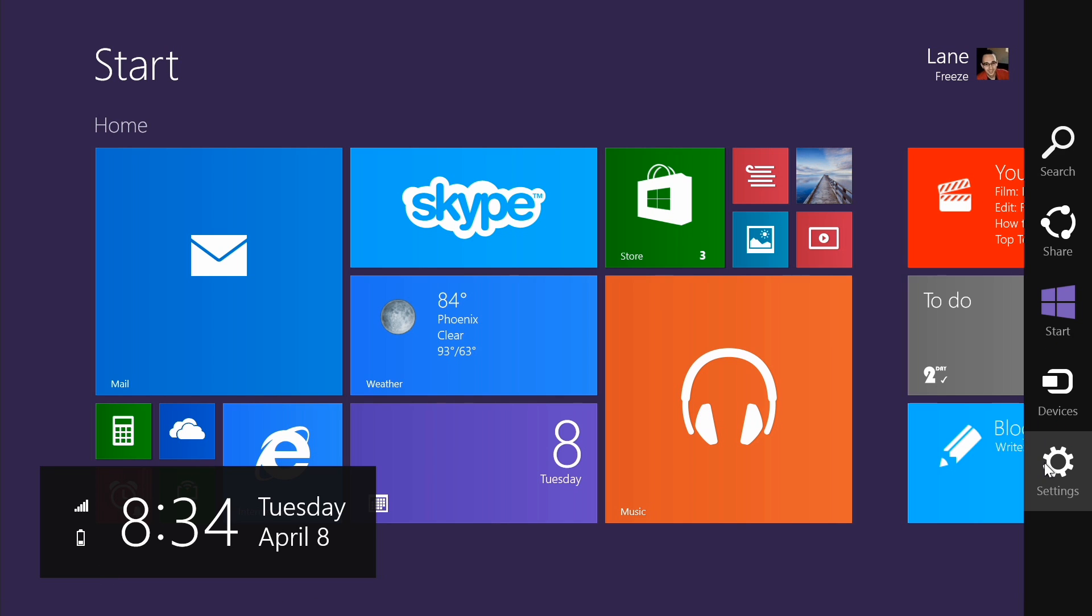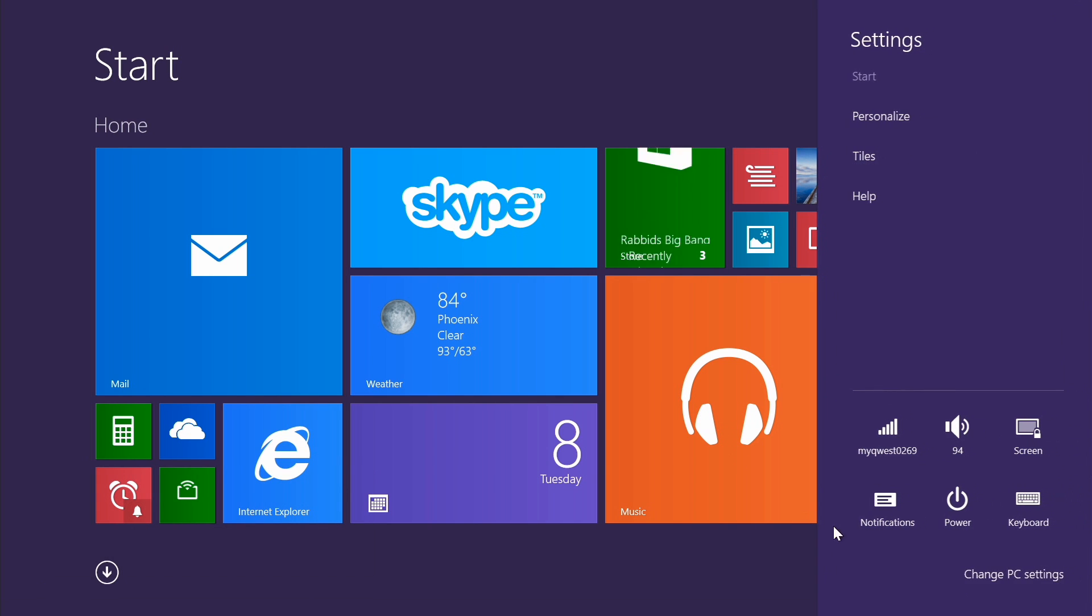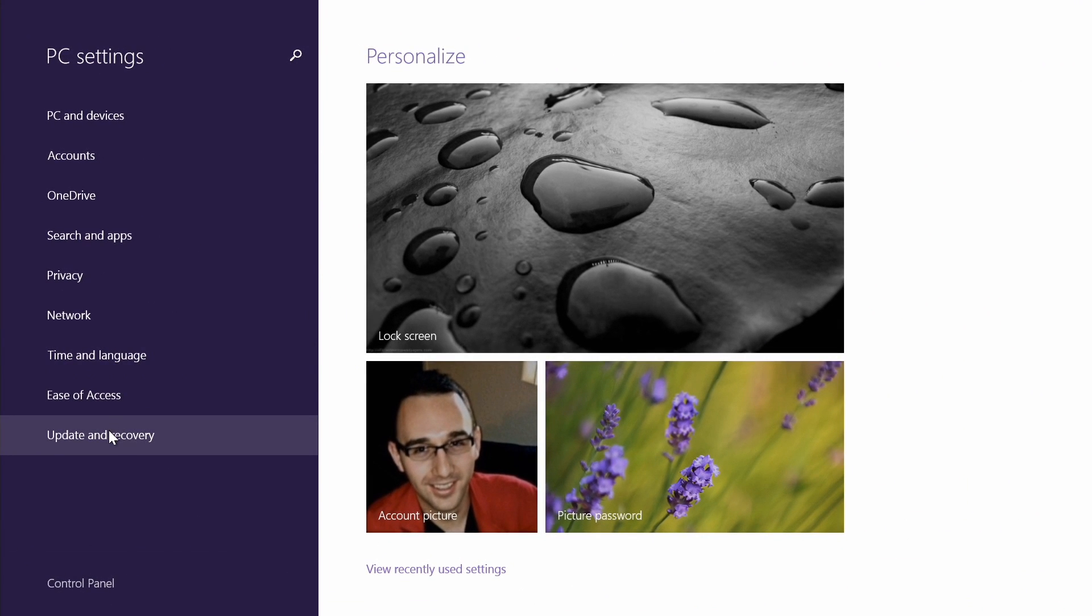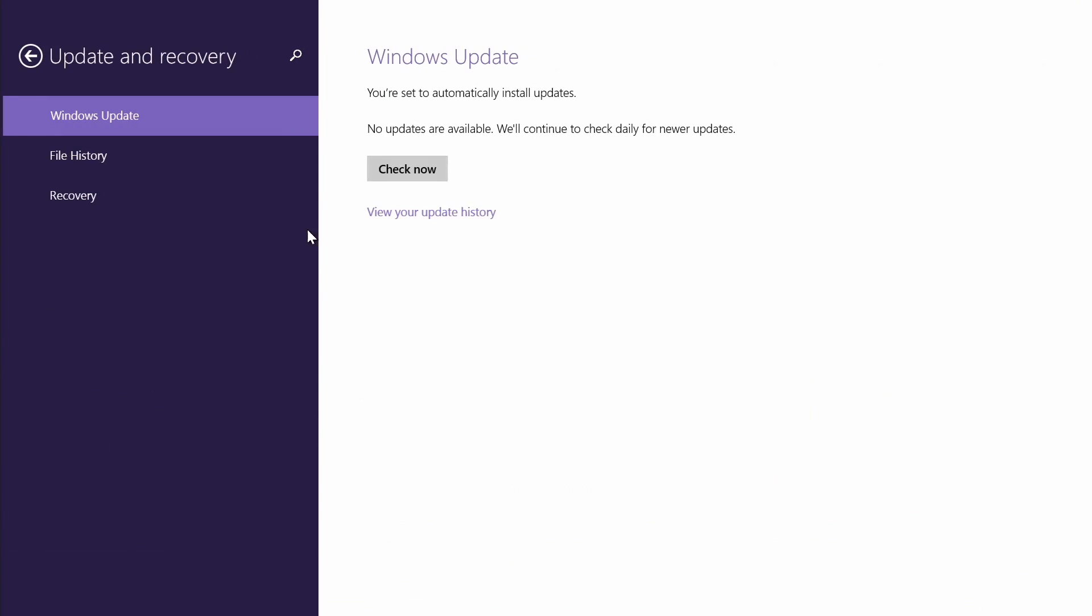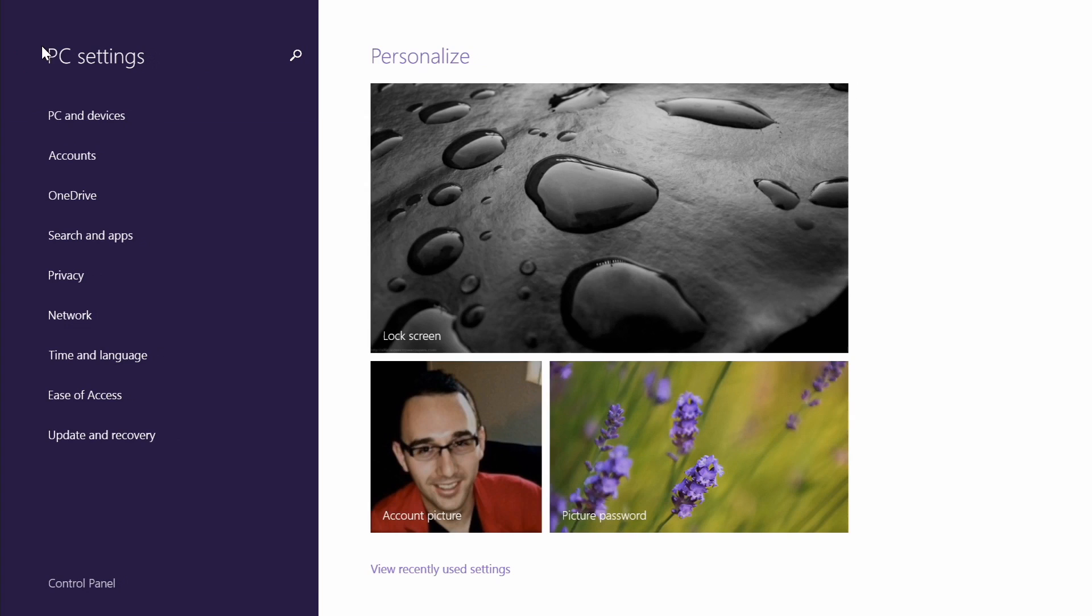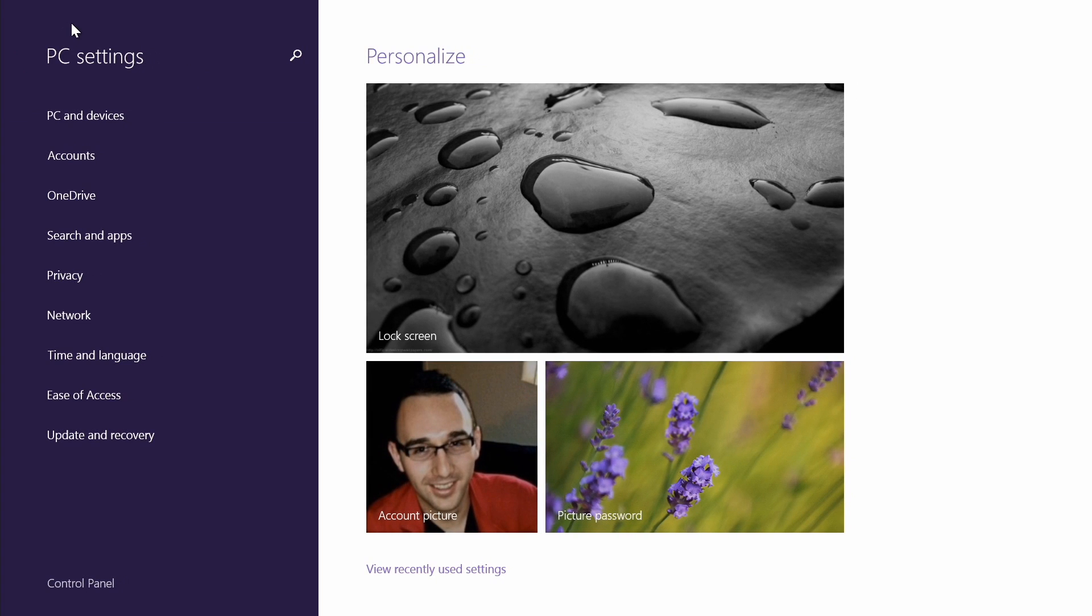If you don't have the update yet, go to settings, go to change PC settings, update and recovery, and check for updates. You should find it there within a few hours at the latest.